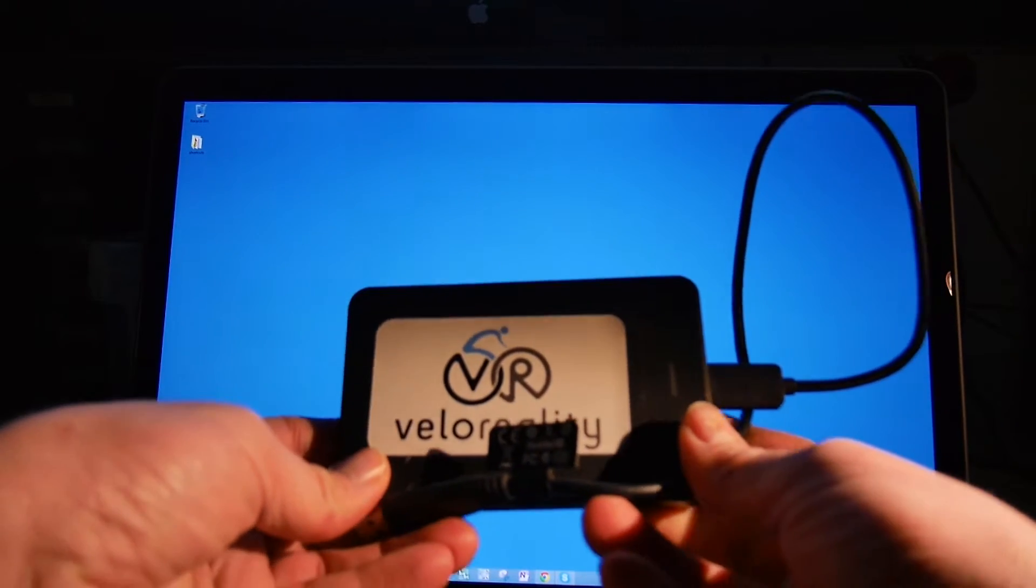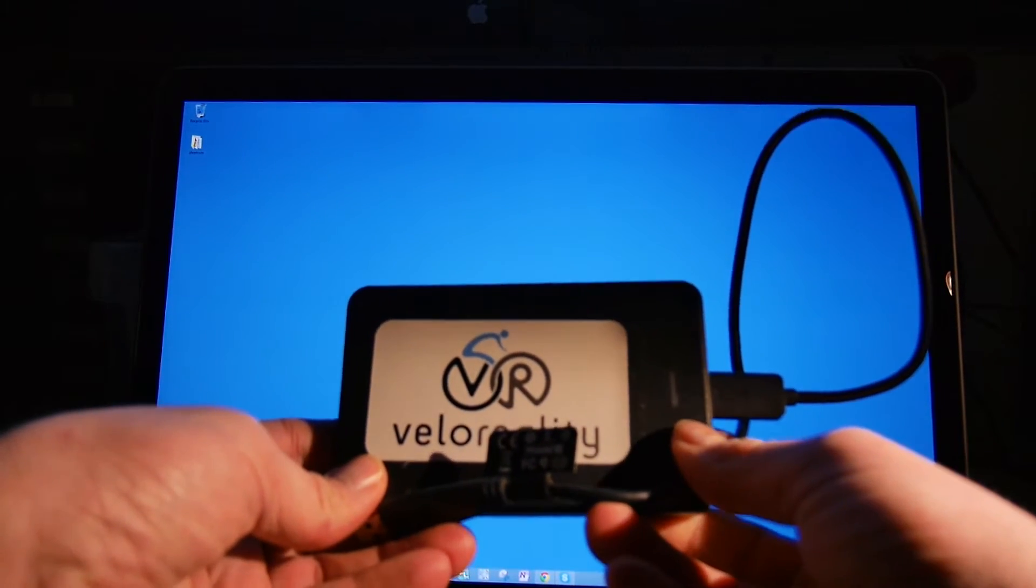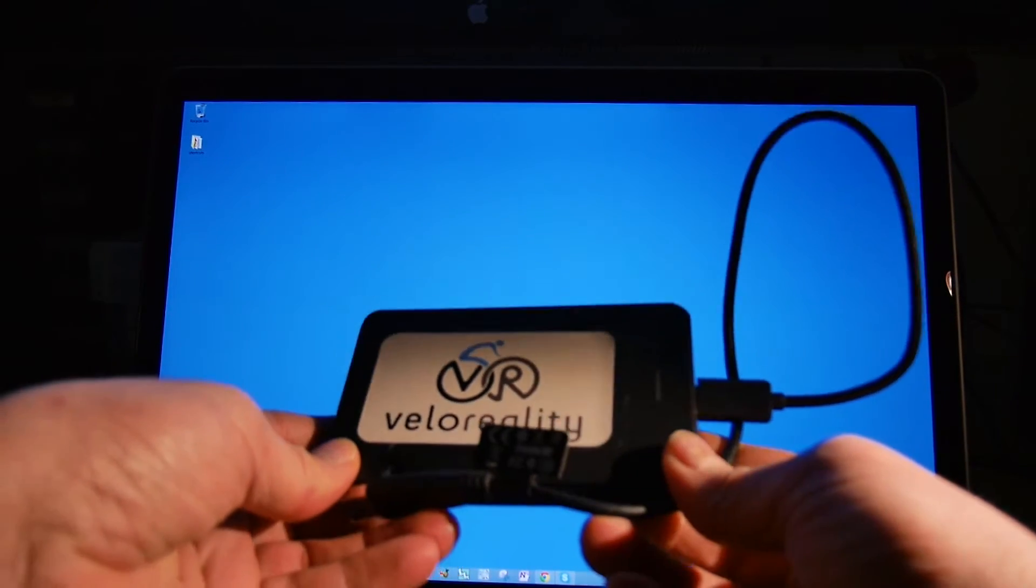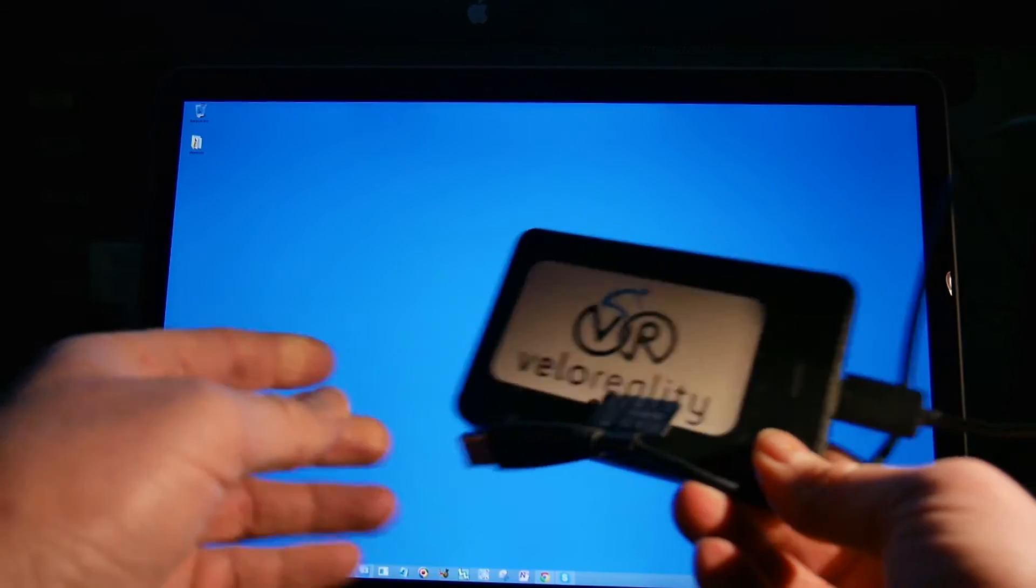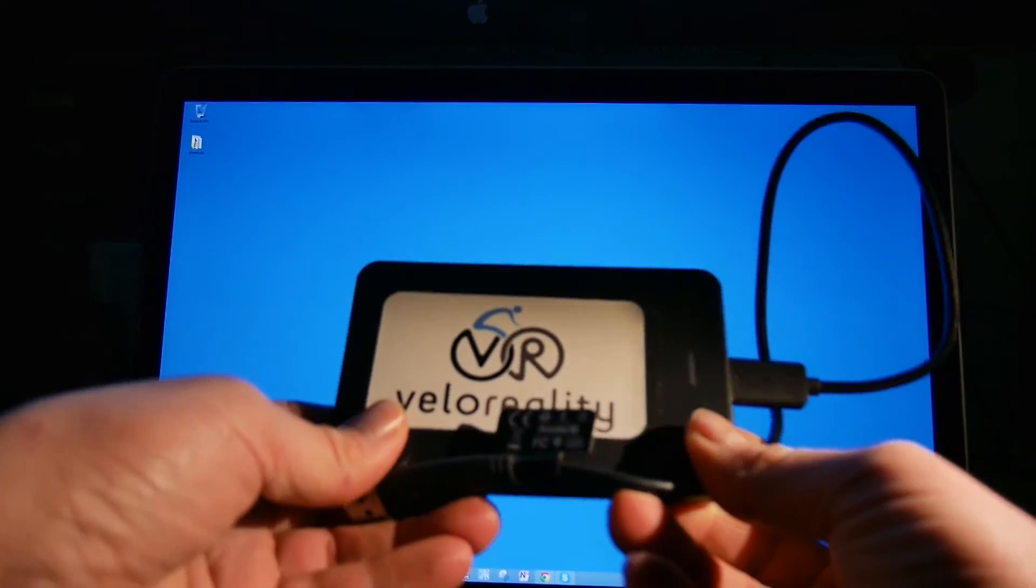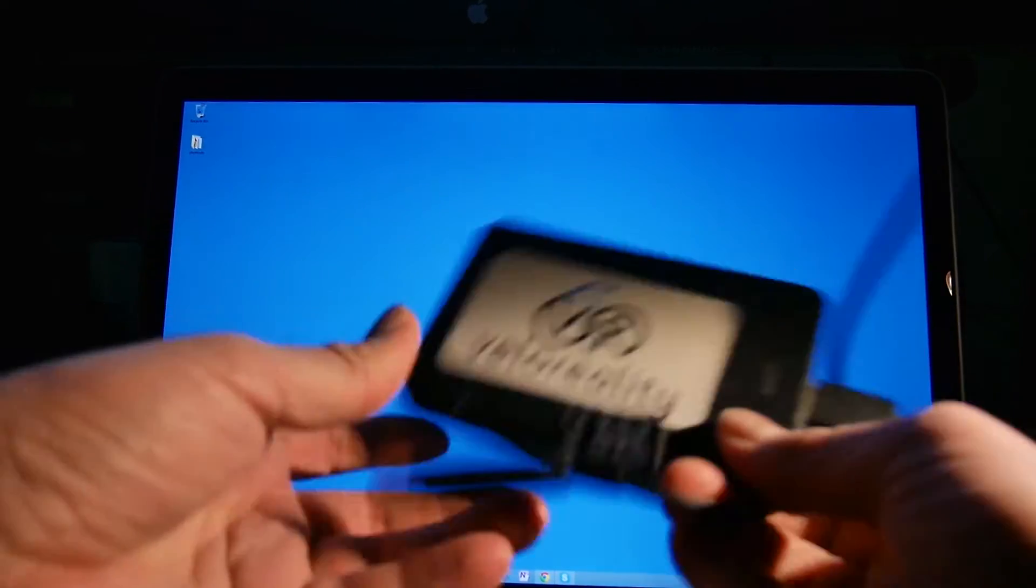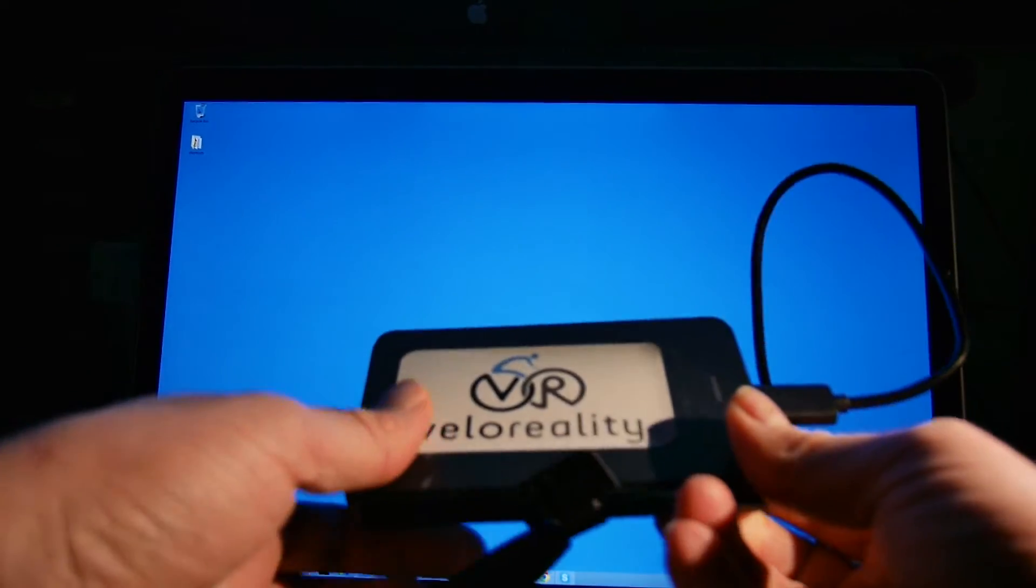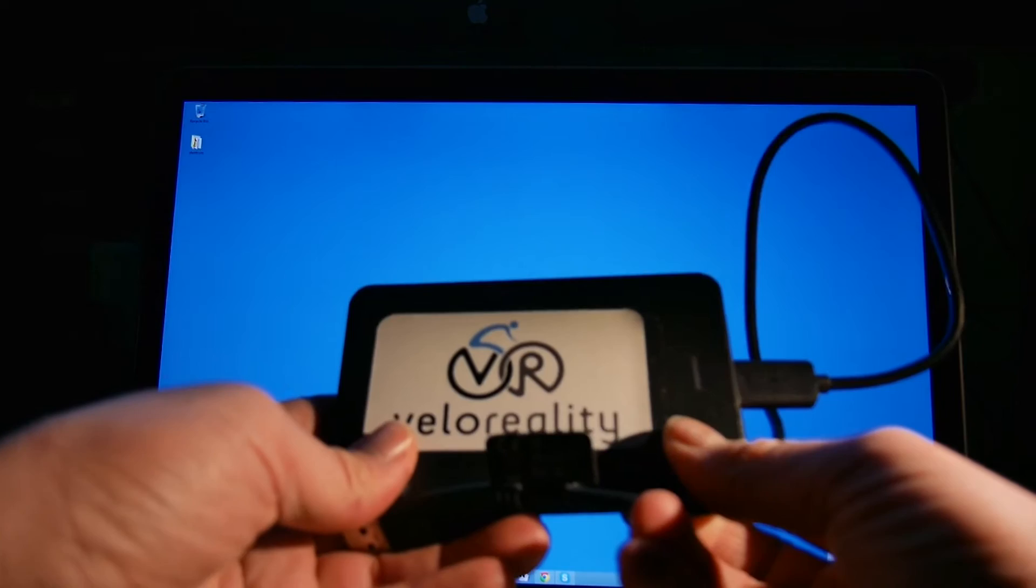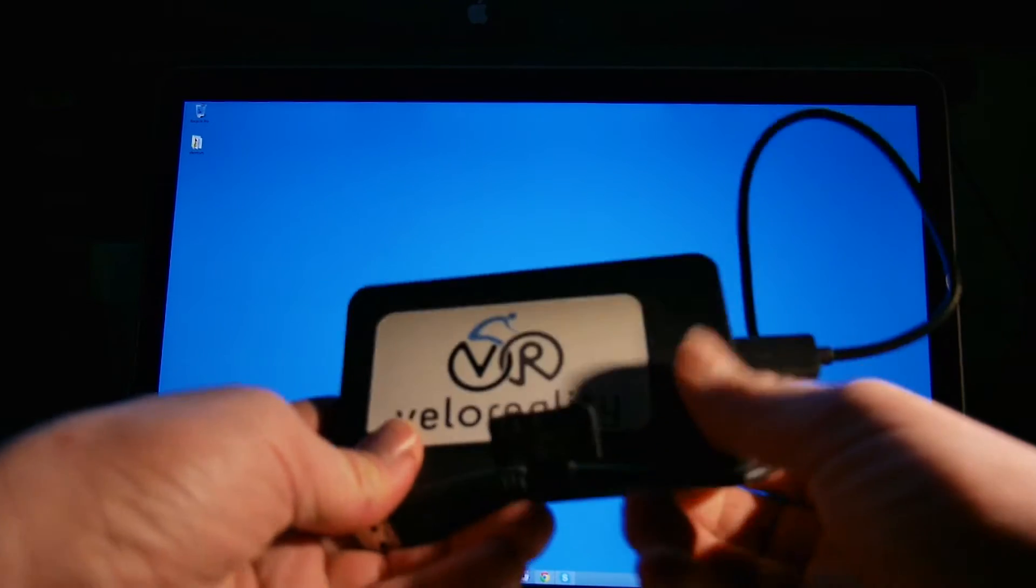There's nothing installed on the computer whatsoever. You can literally pull it out and plug it into any computer you have in your house.